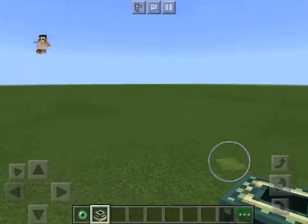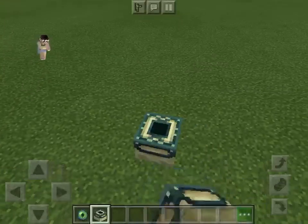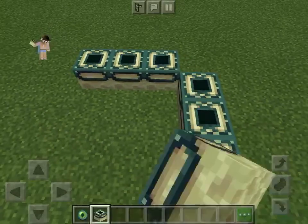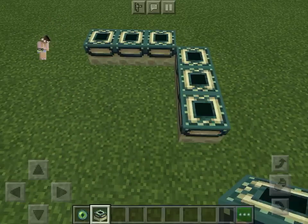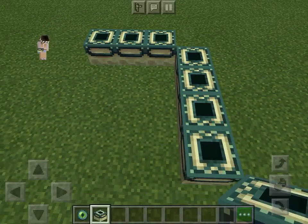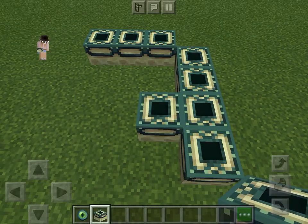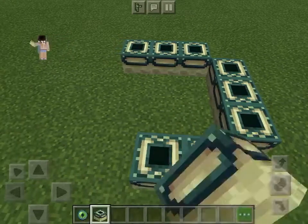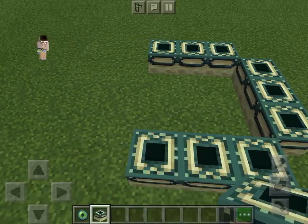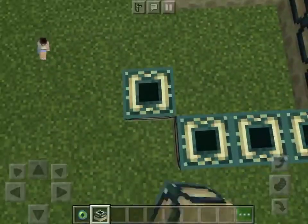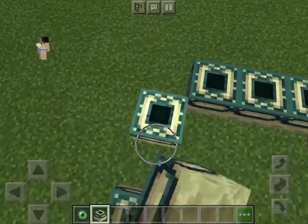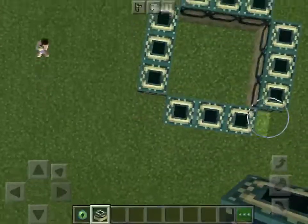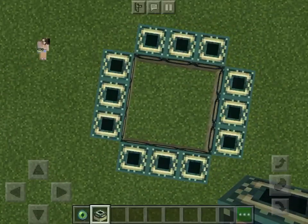So, your end portal is going to be a 3x3, but you have to leave this part empty, so you can't have that there. So now that you did that, your portal border should look like this.